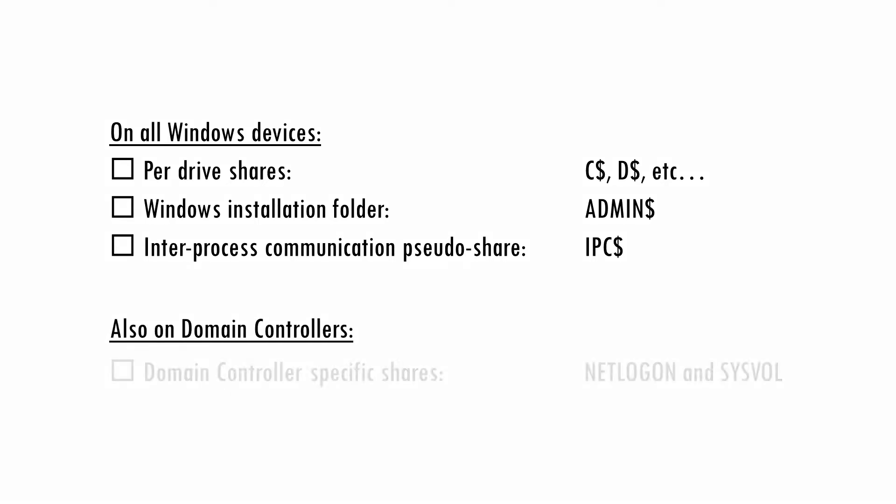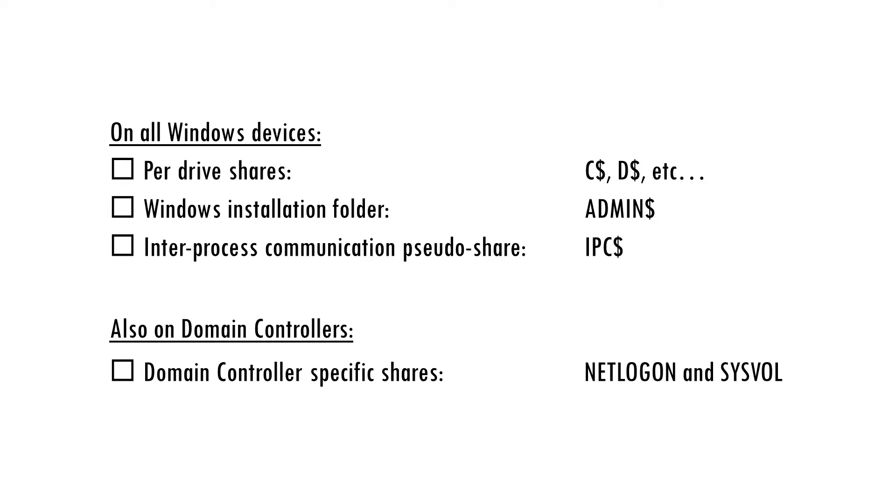Domain controllers have additional shares such as NetLogon which typically contains scripts run as part of the user logon process and Sysvol where group policies can be found.